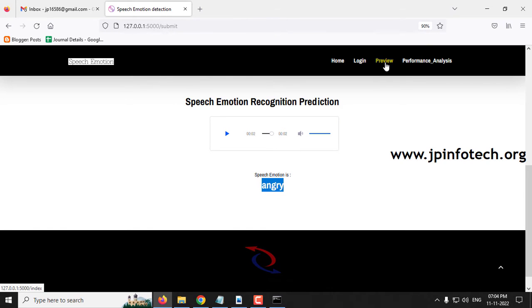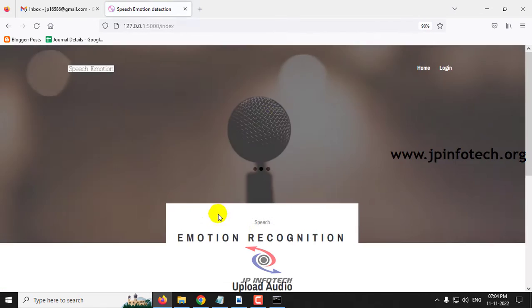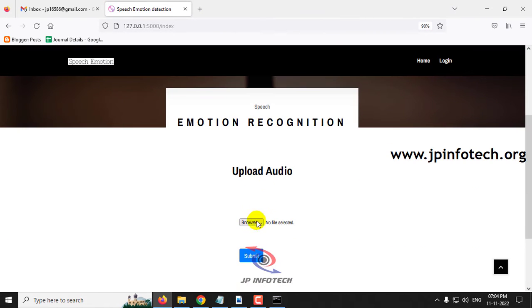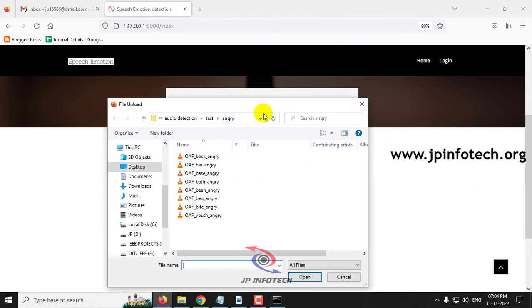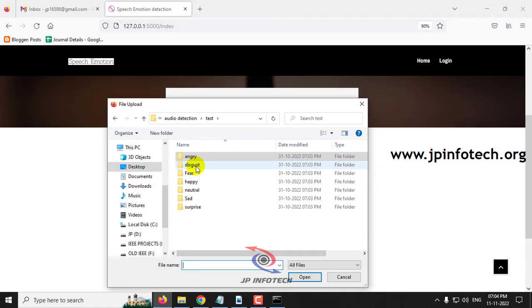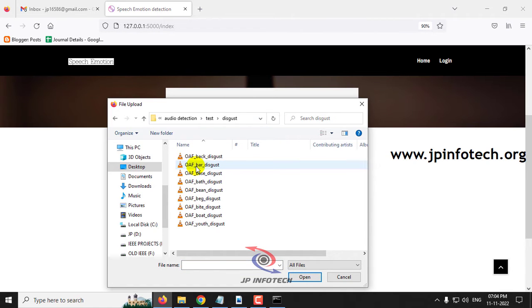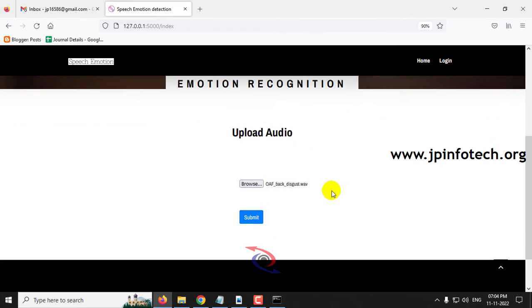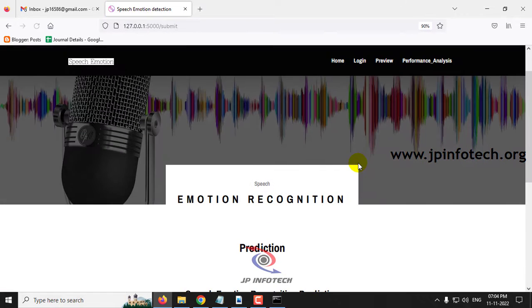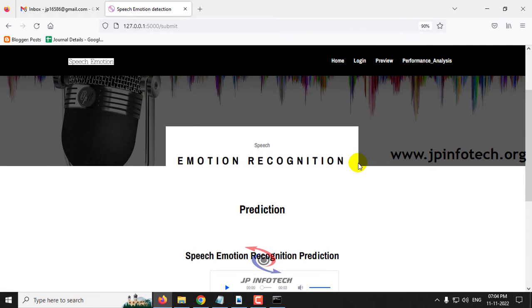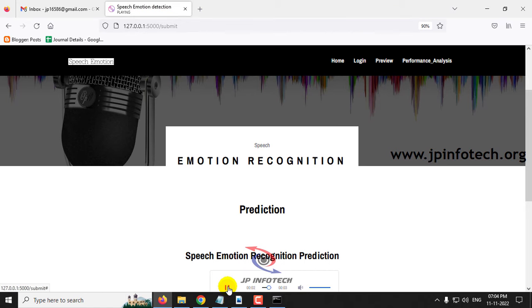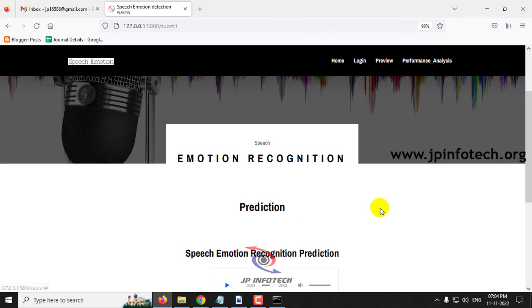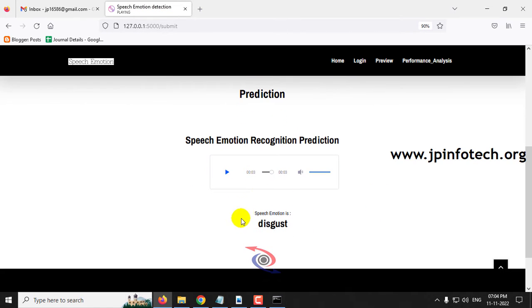Again, let me check with another case. Click the preview part, go to the test case, go to disgust part, select one audio and click submit. Now let me play the audio. The predicted result you can see is disgust.